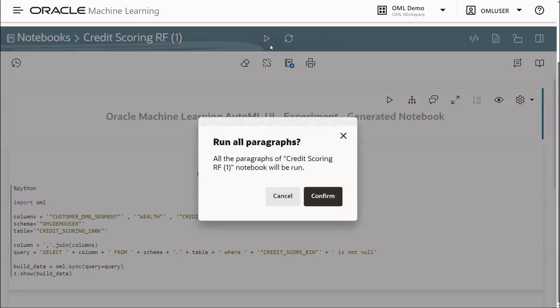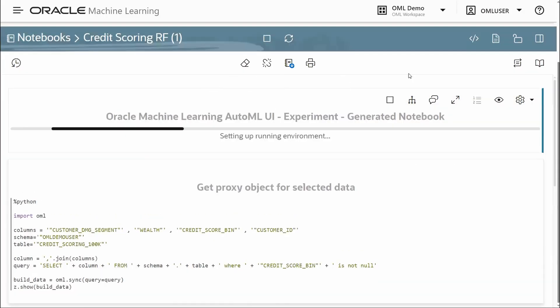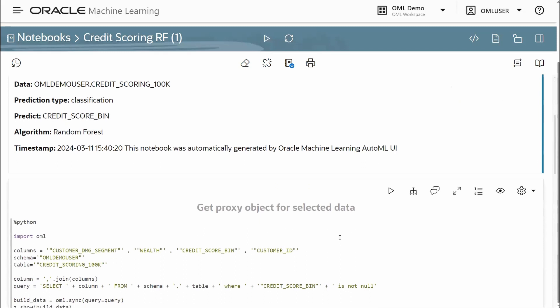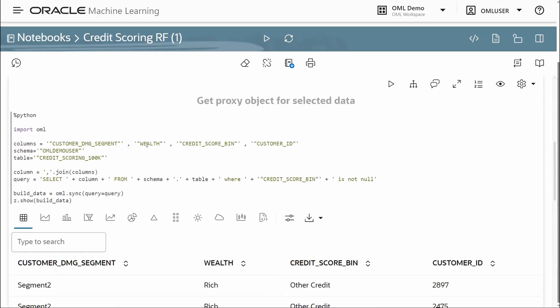I'm going to run all of the paragraphs. We see that we have the metadata associated with the experiment that created this notebook. We can see the predictors determined by AutoML, such as the demographic segment, wealth, credit score bin, which is what we're predicting, as well as the customer ID for the unique identifier.